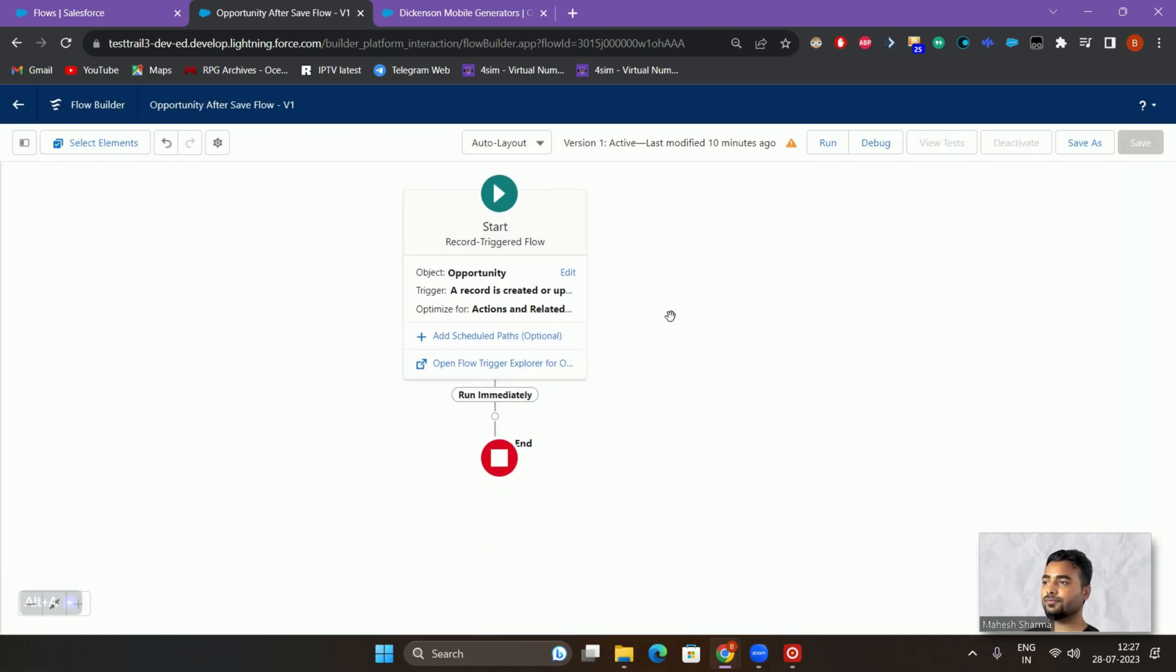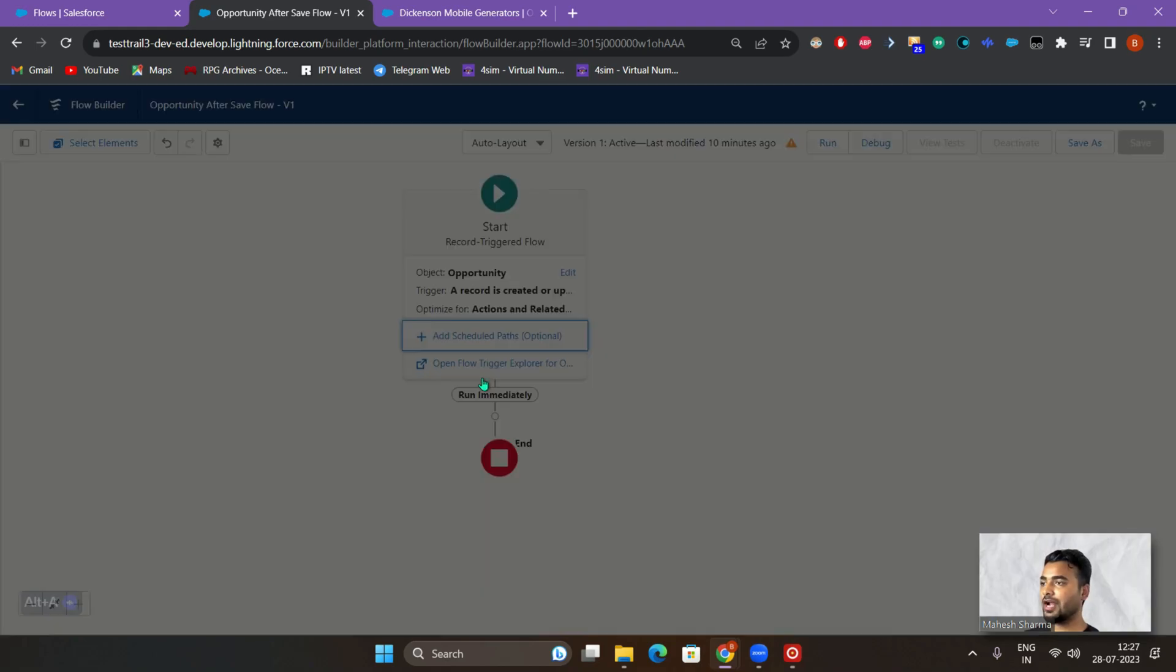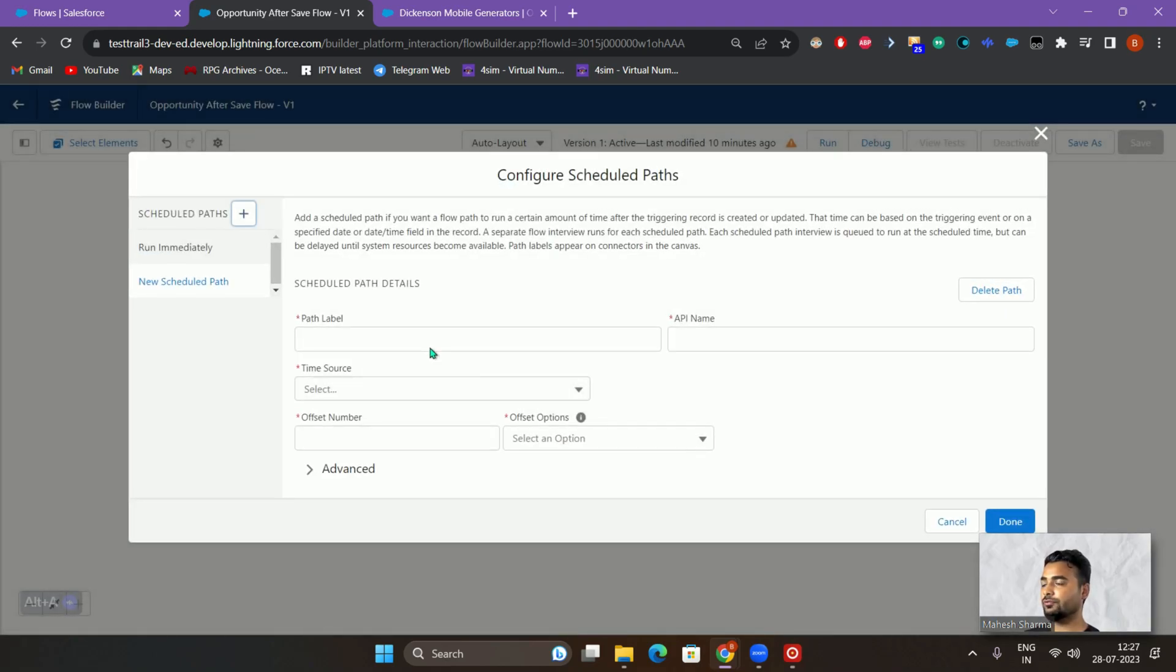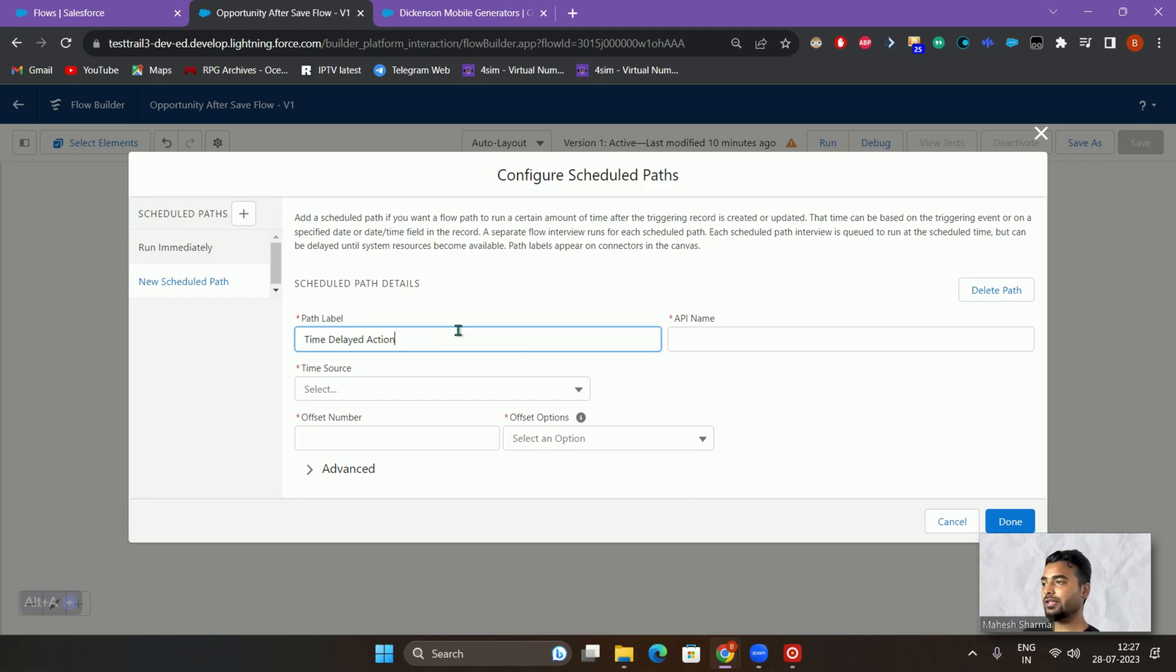Once we have this setup, what we have to do is we have to actually create a schedule path. You will be seeing this button here. Just click on that, add a schedule path. We'll be seeing the new schedule path as time delayed action.